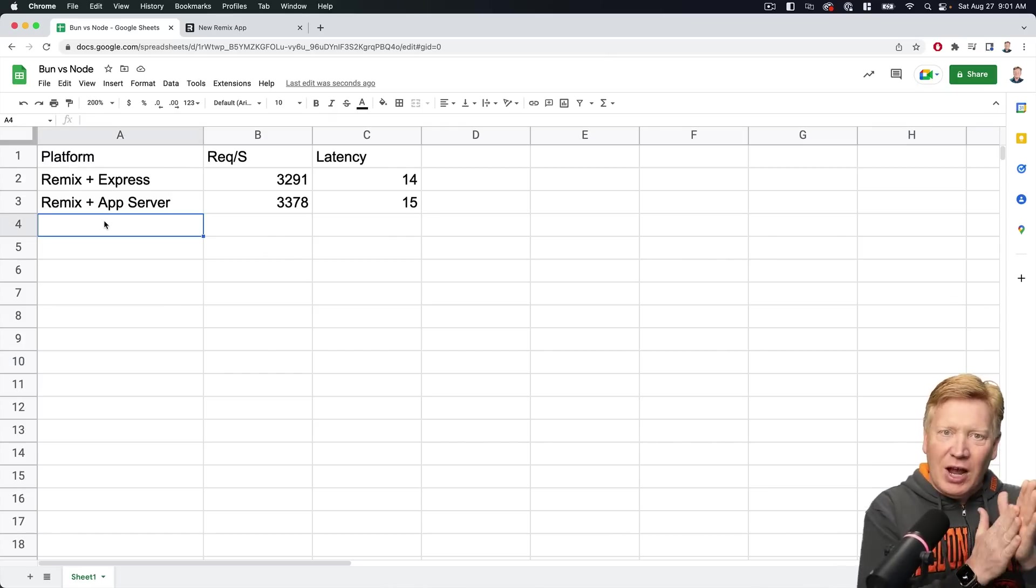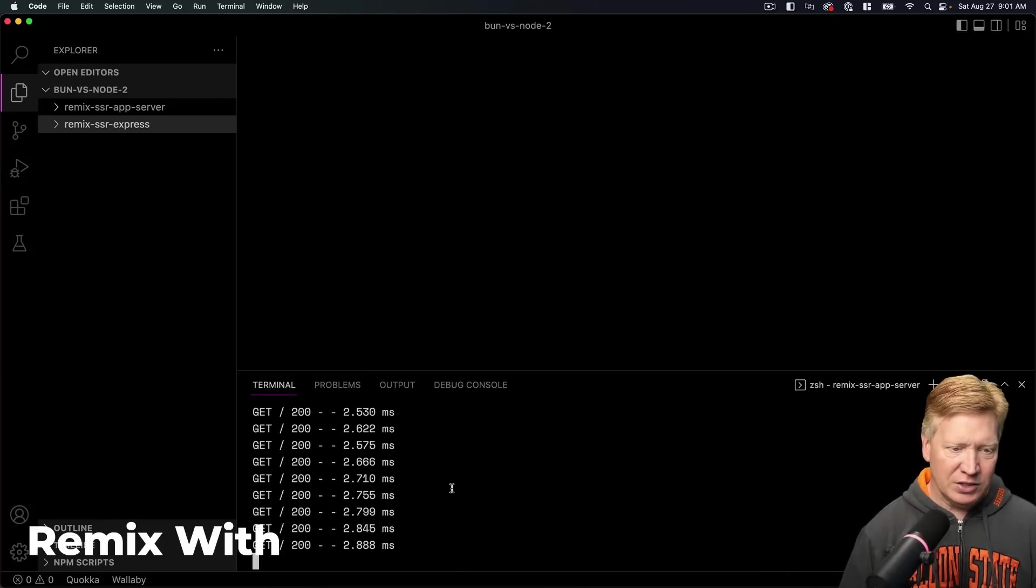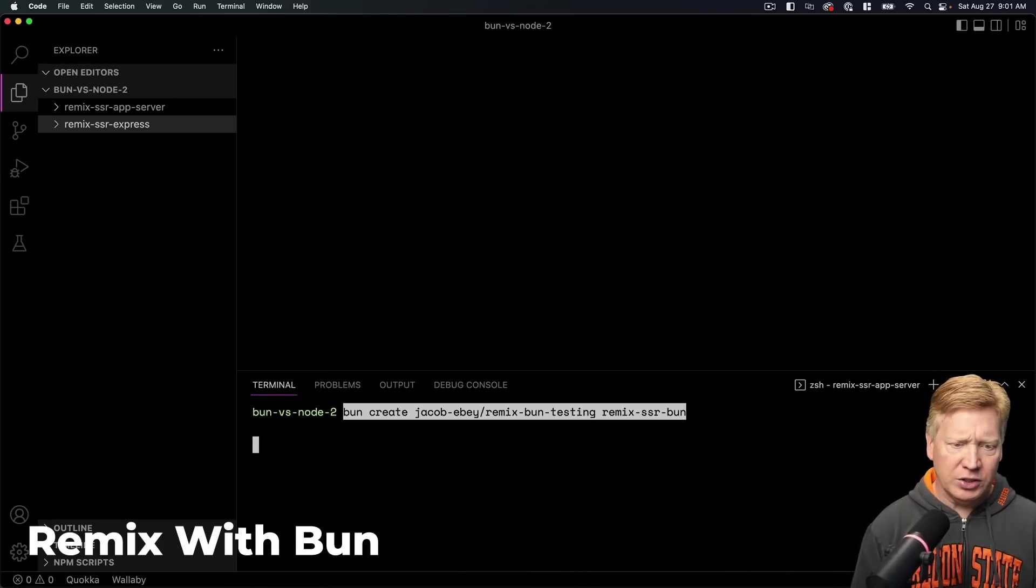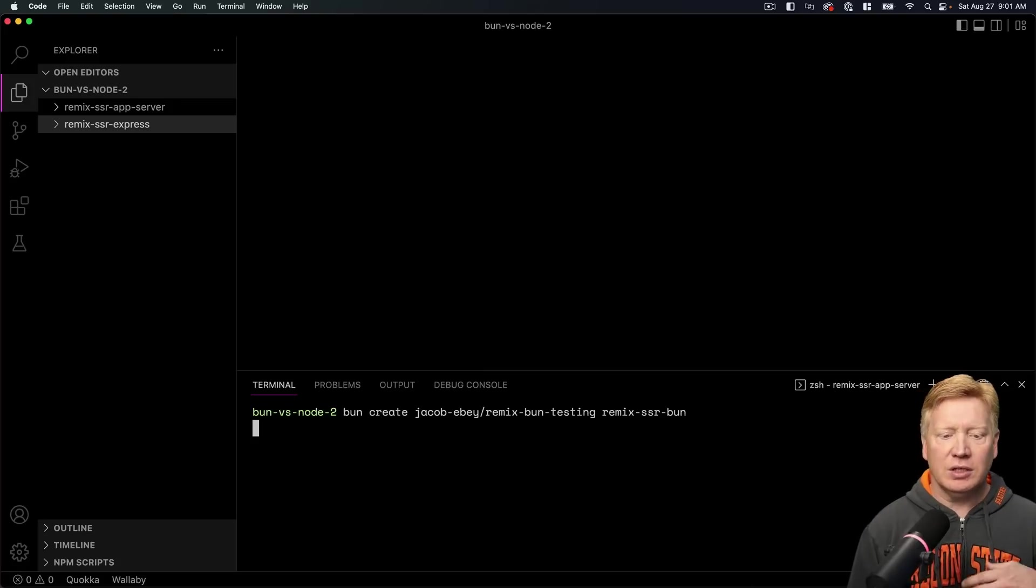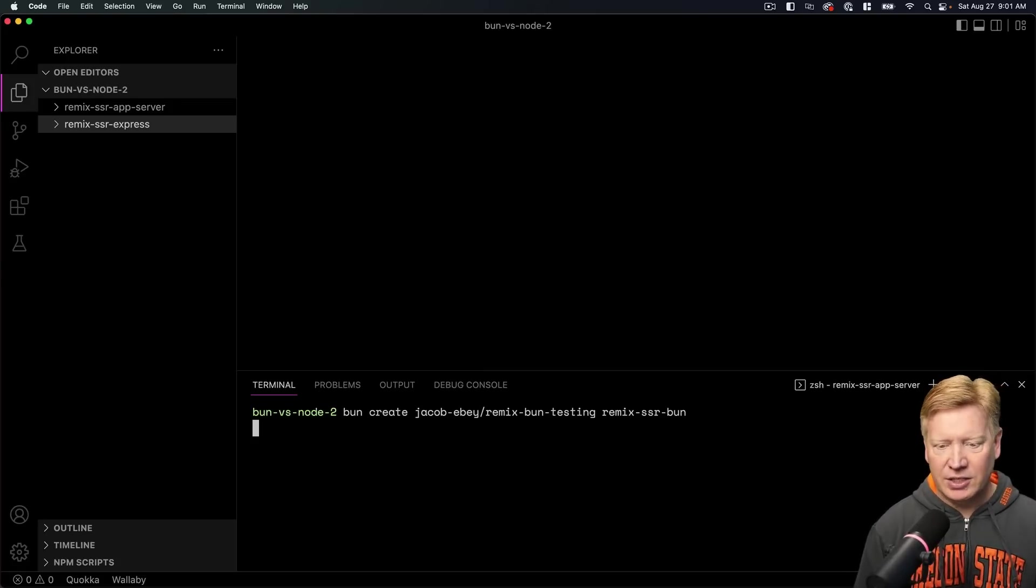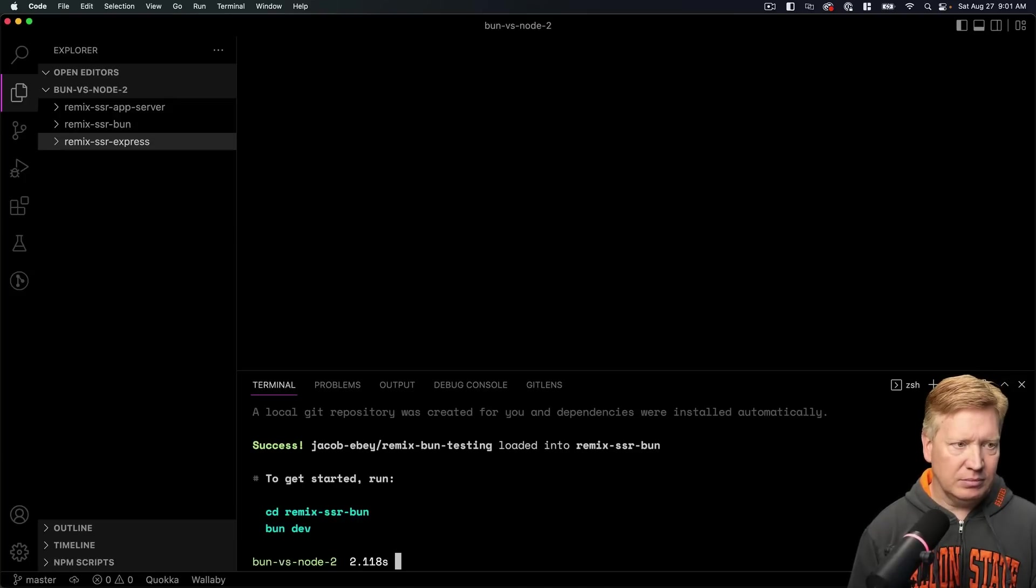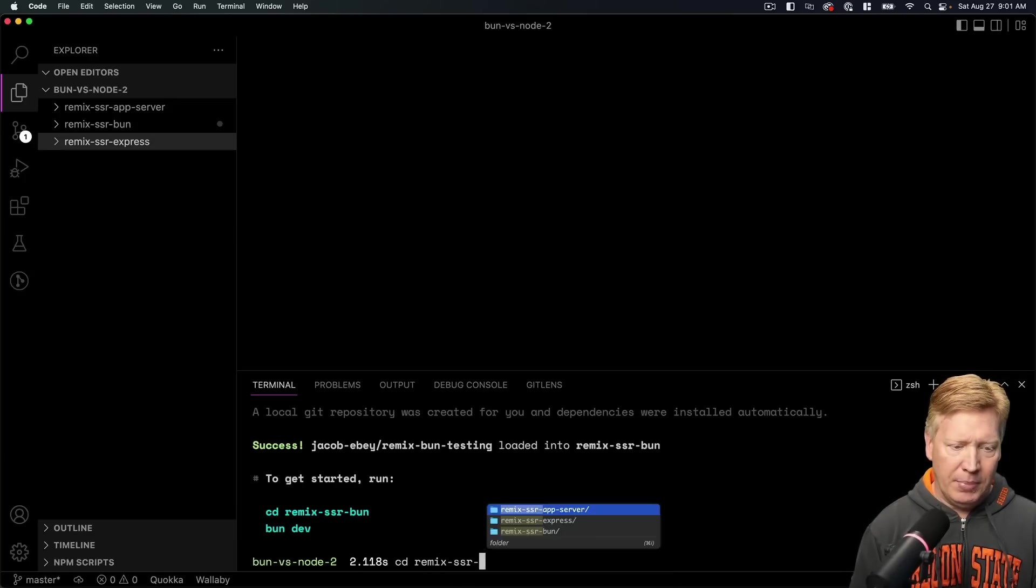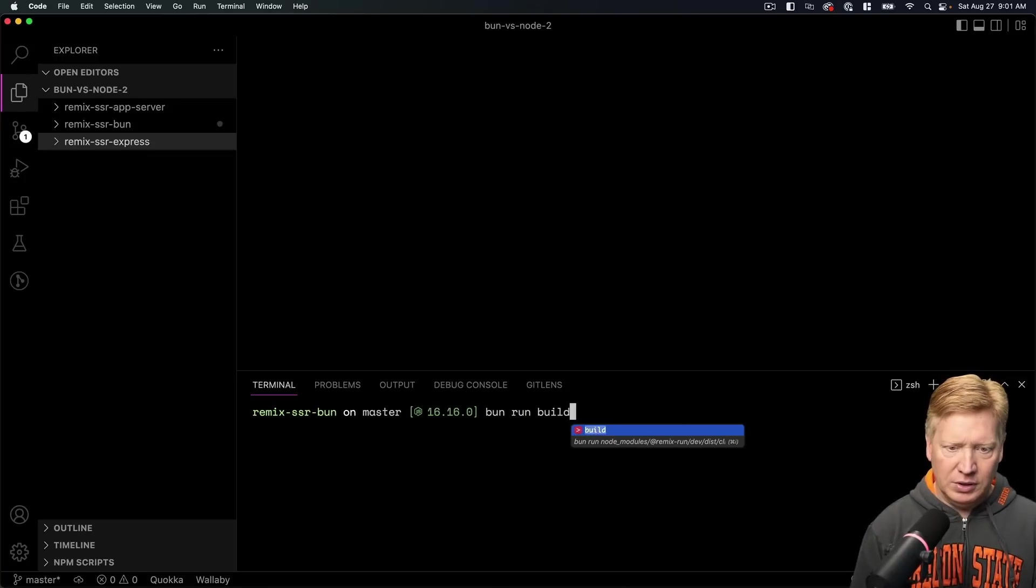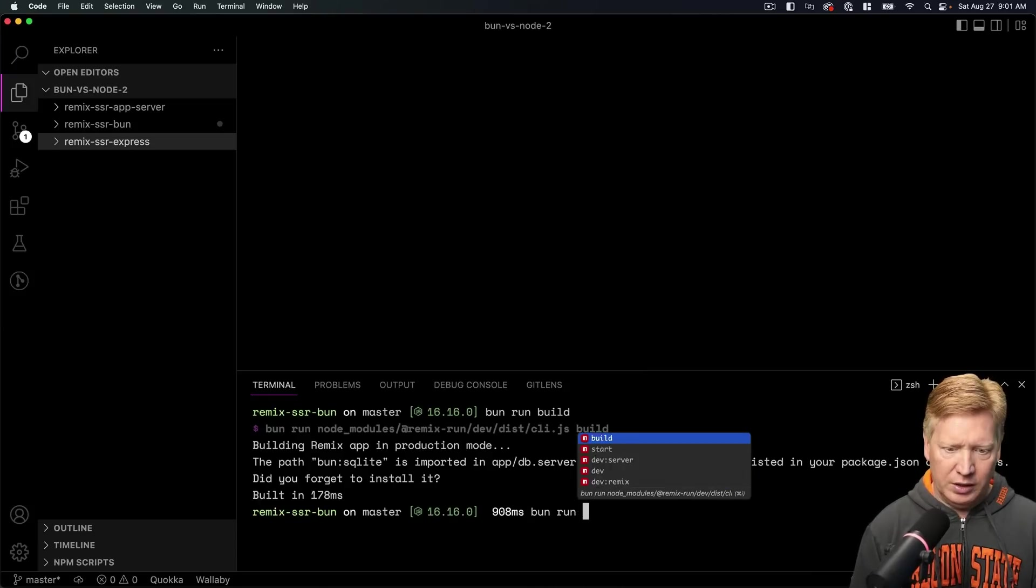Okay, let's try out Bun. Let's see how we do. So let's go back over here to our VS Code, go back up a directory, and then we are going to create using Bun, using Jacob Ebbo's Remix Bun testing, a Remix SSR Bun project. Okay, let's go in there, SSR Bun, and then we will do Bun Run Build and then we will do Bun Run Start.